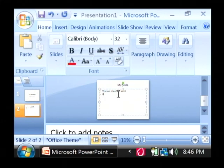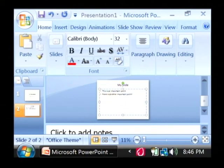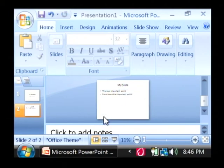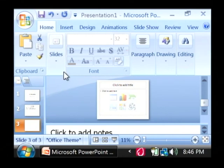And I'm going to put a new slide in again by right clicking and saying new slide.